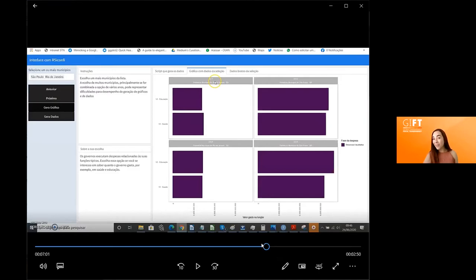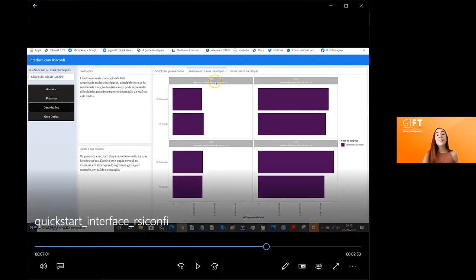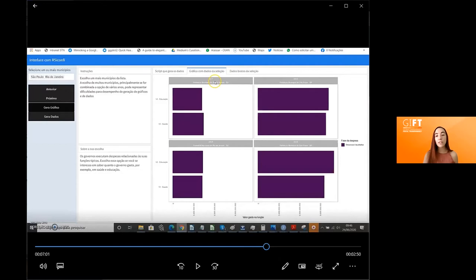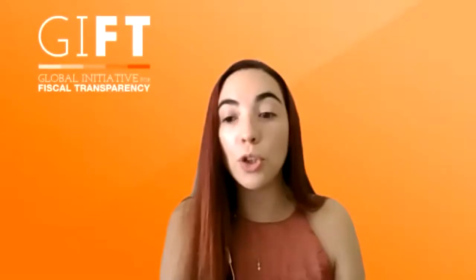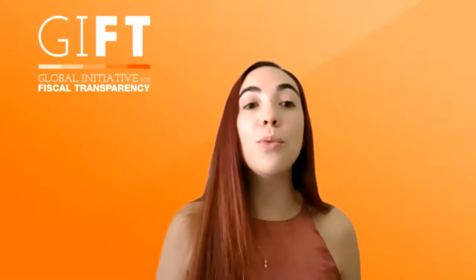For this block, we're going again to South Africa for the procurement guide of Vulekamali, developed in very close cooperation between the National Treasury and civil society. They present this platform as a collaborative platform. Suki is going to show us another part of the platform that has to do with procurement.